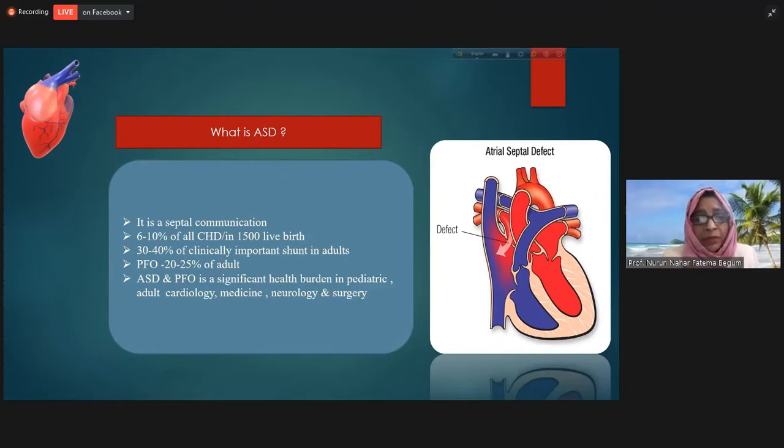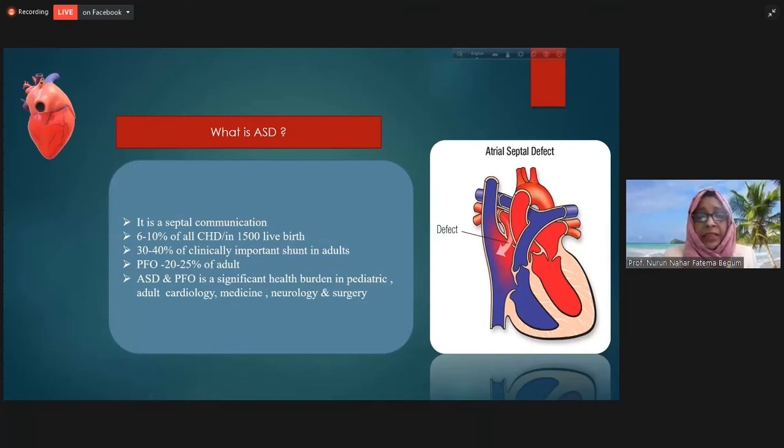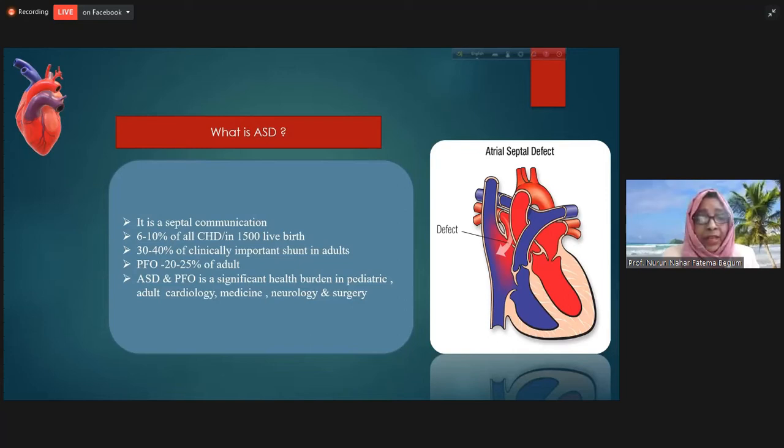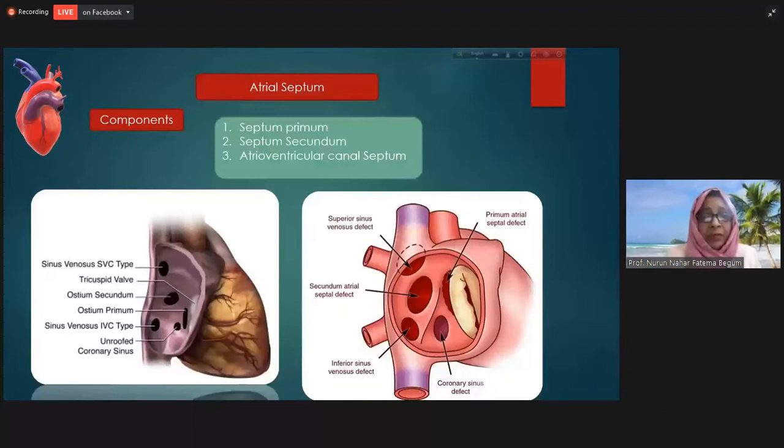What is ASD? It is an atrial communication, comprising about 6 to 10% of all heart disease and 30 to 40% of all shunt anomalies. Patent foramen ovale, which is also a septal abnormality, is present in about 25% of the normal population. ASD and patent foramen ovale is a significant health problem for pediatric, adult cardiology, medicine, neurology, and surgery professionals.